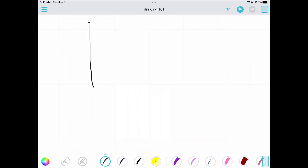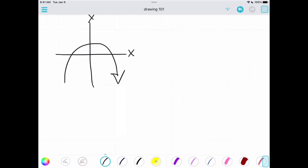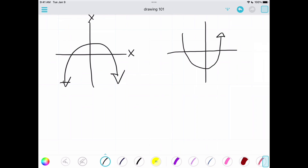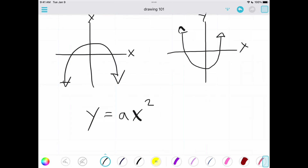We know that quadratics always give us some sort of shape on the graph — we call this a parabola. It could be opening down, like you see here, or opening up. Another way to think about this is going to be the standard form equation, which is the format that these quadratic formulas follow.